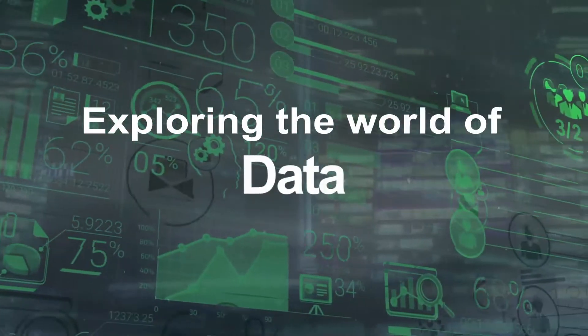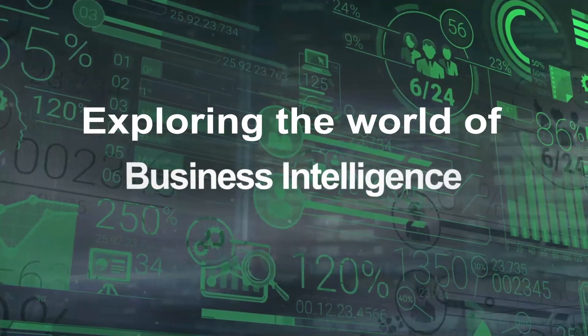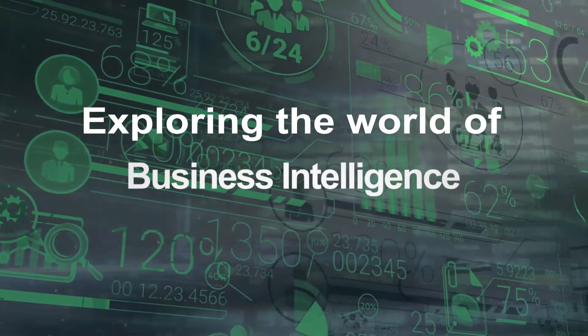We are Flip Data Academy. We're exploring the world of data, analytics, and business intelligence, and sharing everything that we learn with you.